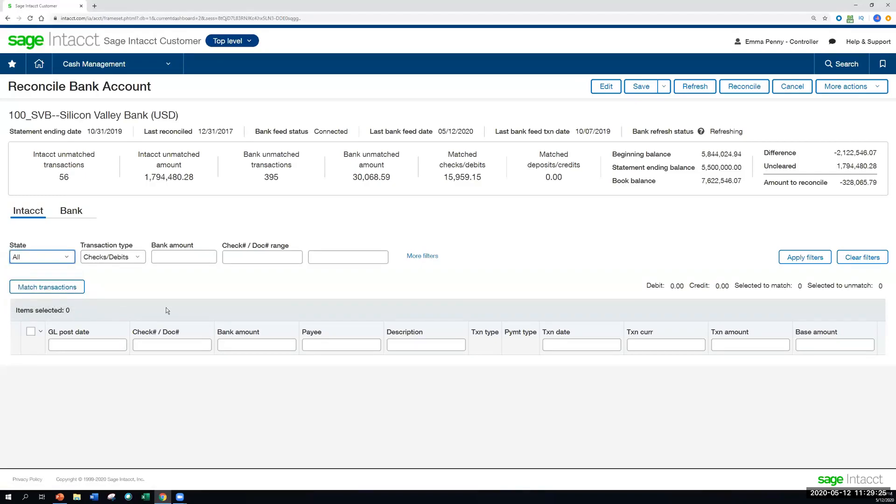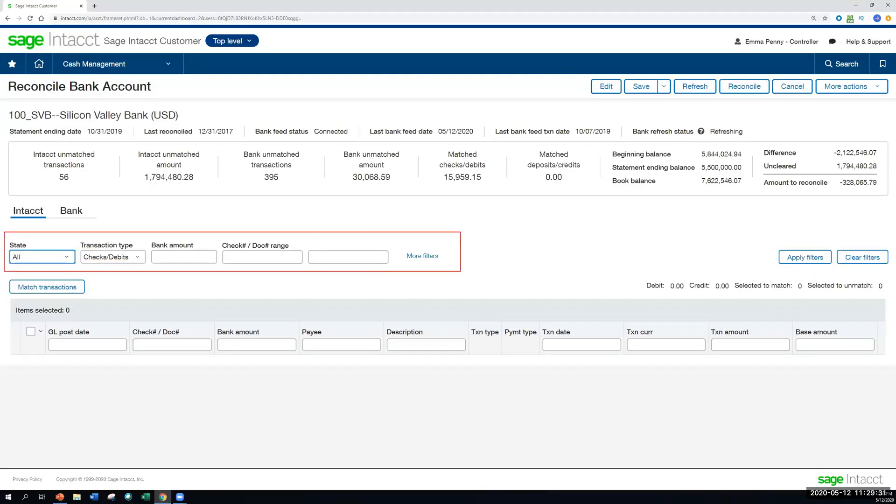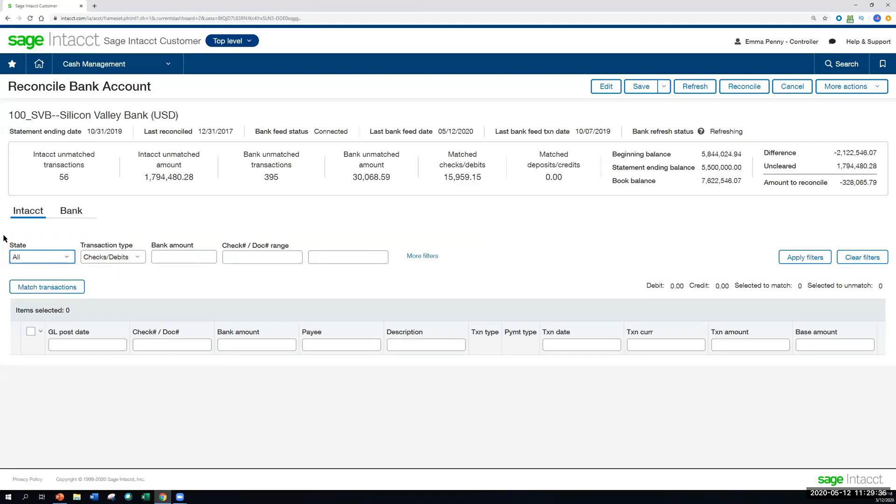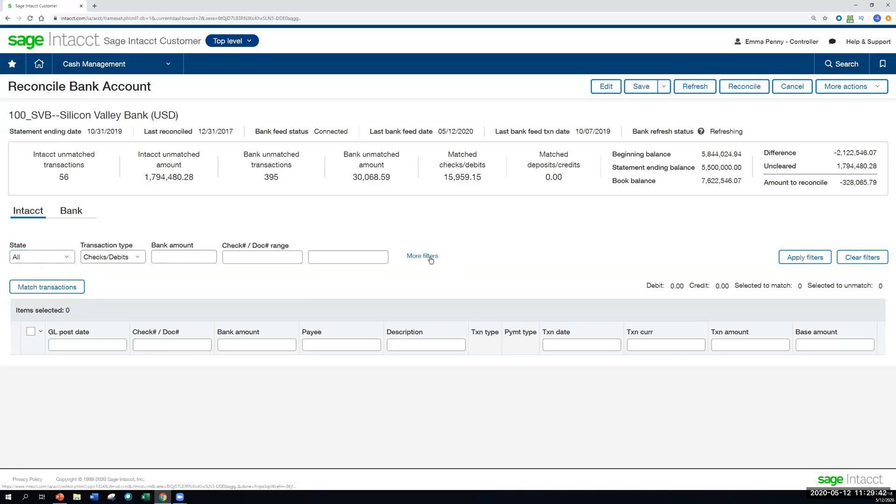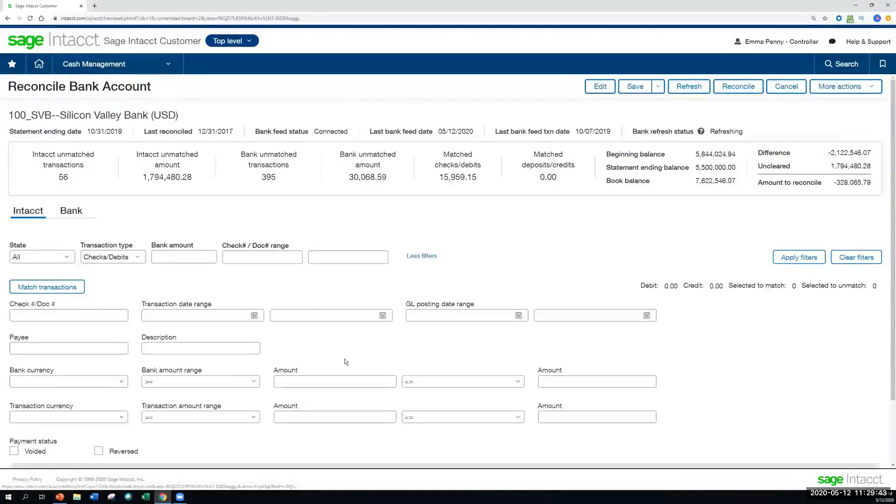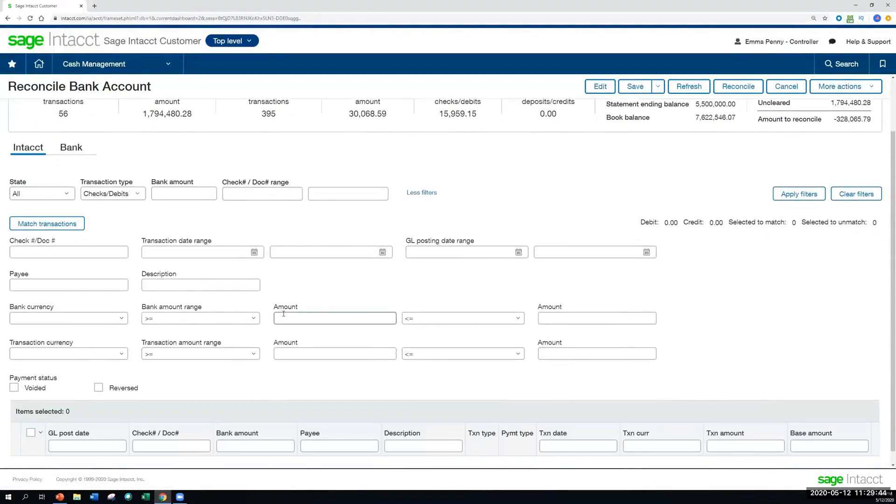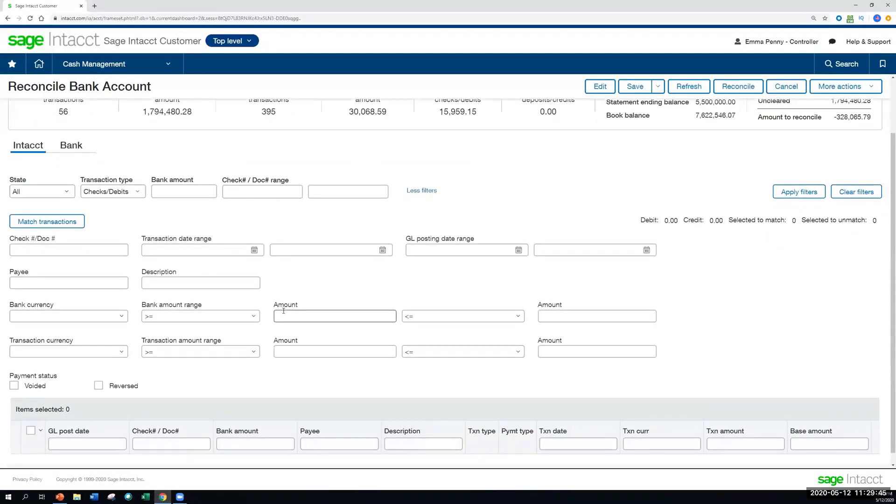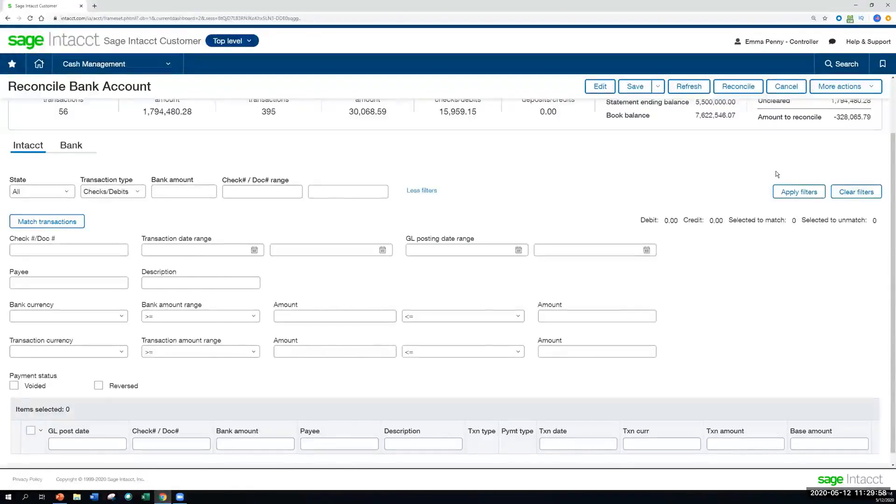And before looking at the transaction details here, just to point out, we do have a lot of handy dandy filters that we can utilize as we're looking across our transactions, starting out with the state, whether something is matched or unmatched, the type of transaction, the amount, reference number. And as you can see here, a lot of other helpful information, especially the ranges I find helpful, because if you're looking for something that you know posted between the 1st and the 15th of the month, you can set that range. It'll help you find it more quickly.